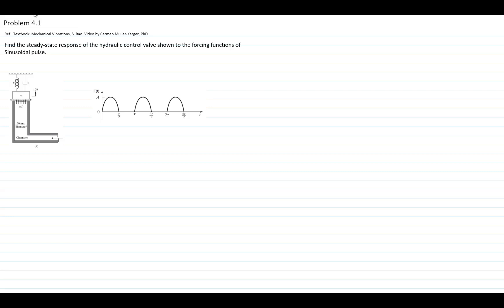In this video, I will solve problem 4.1 of our textbook, Mechanical Vibration by Singereser Raul, and my name is Carmen Müller-Garger. We will find the steady-state response of a hydraulic control valve, showing the figure, and the force that we will solve it for is a sinusoidal pulse. This is a periodic function; however, it's not harmonic.